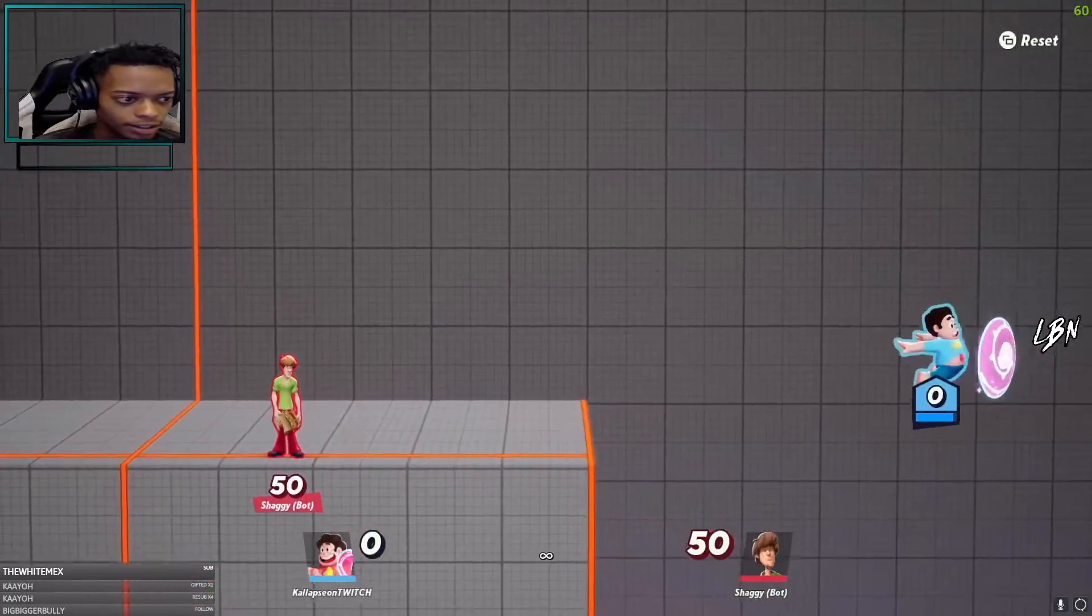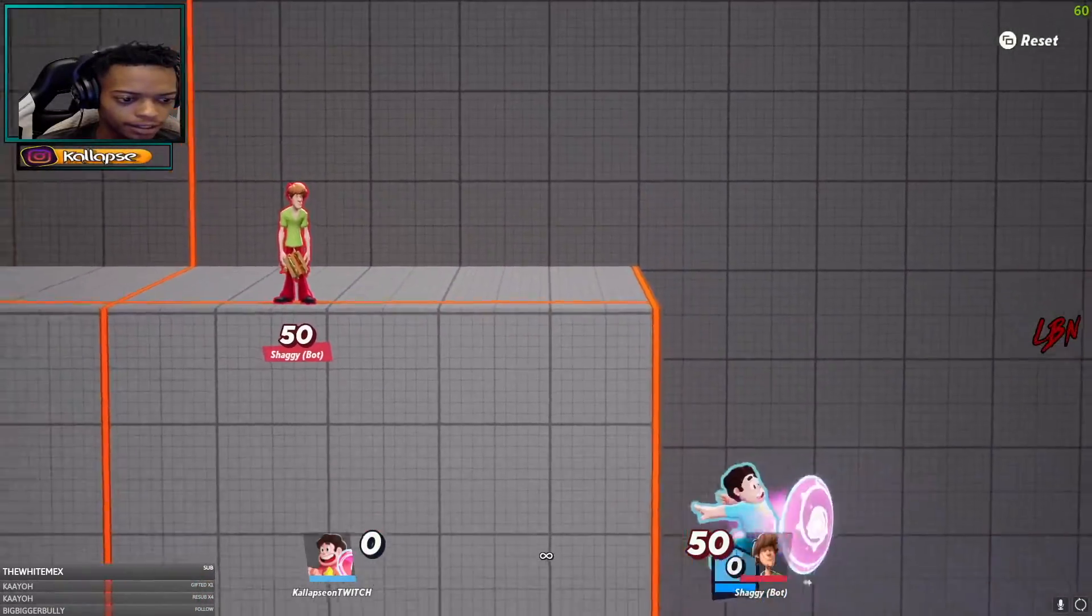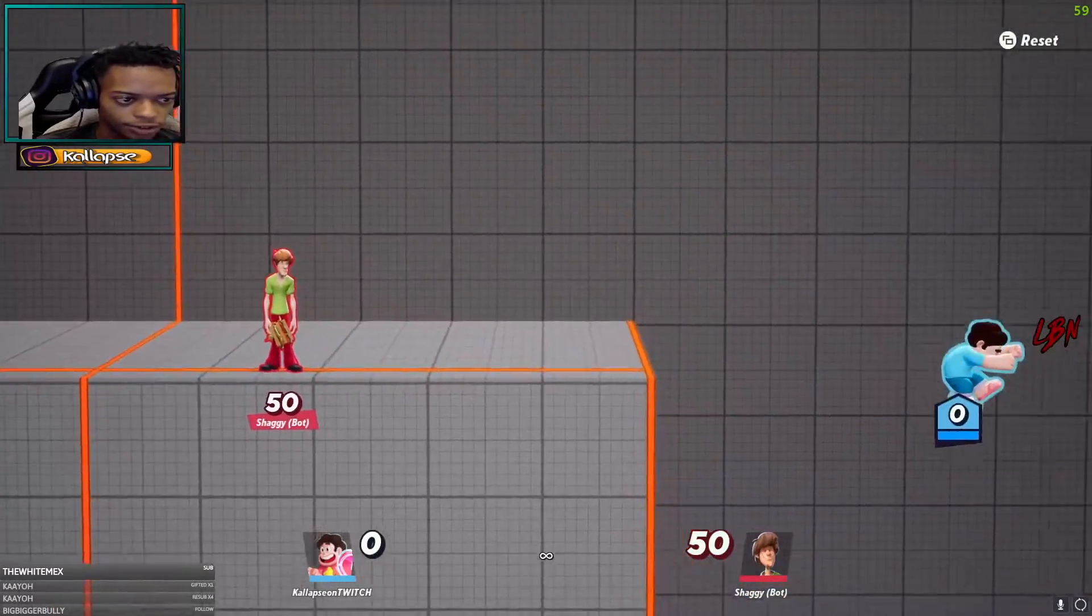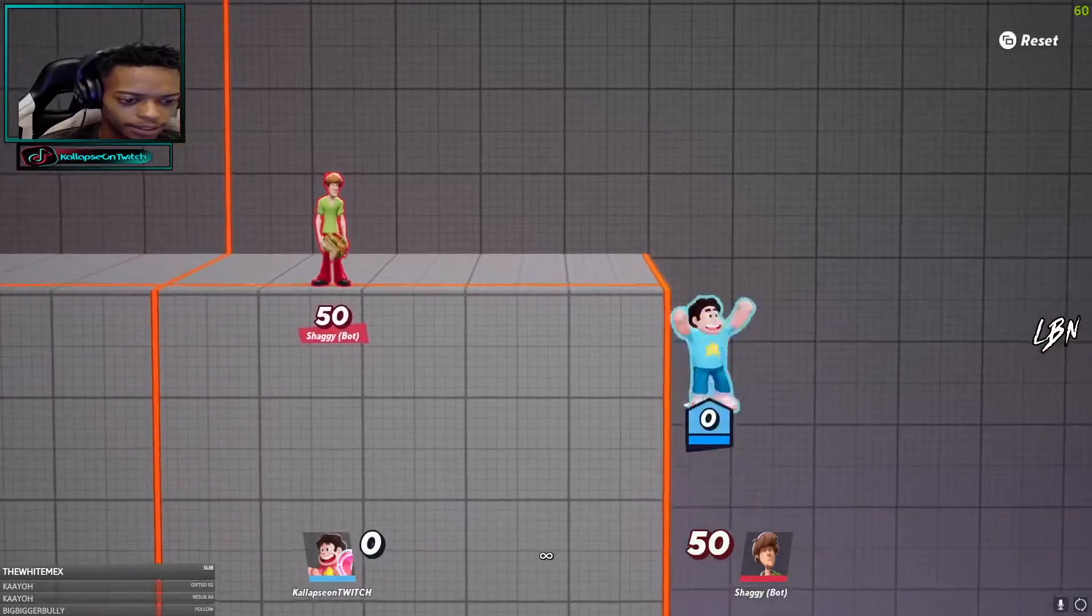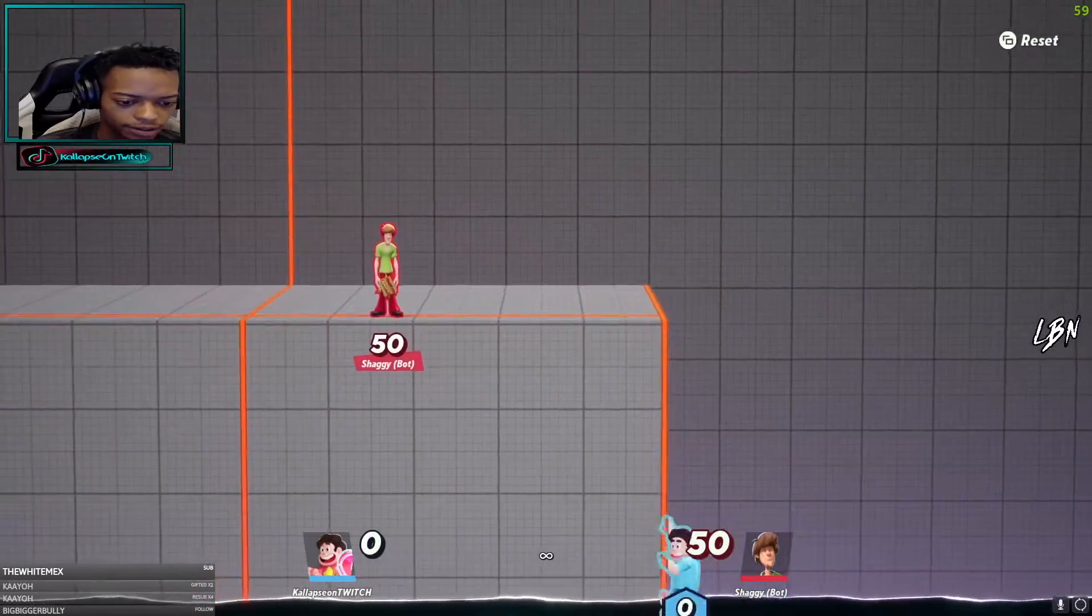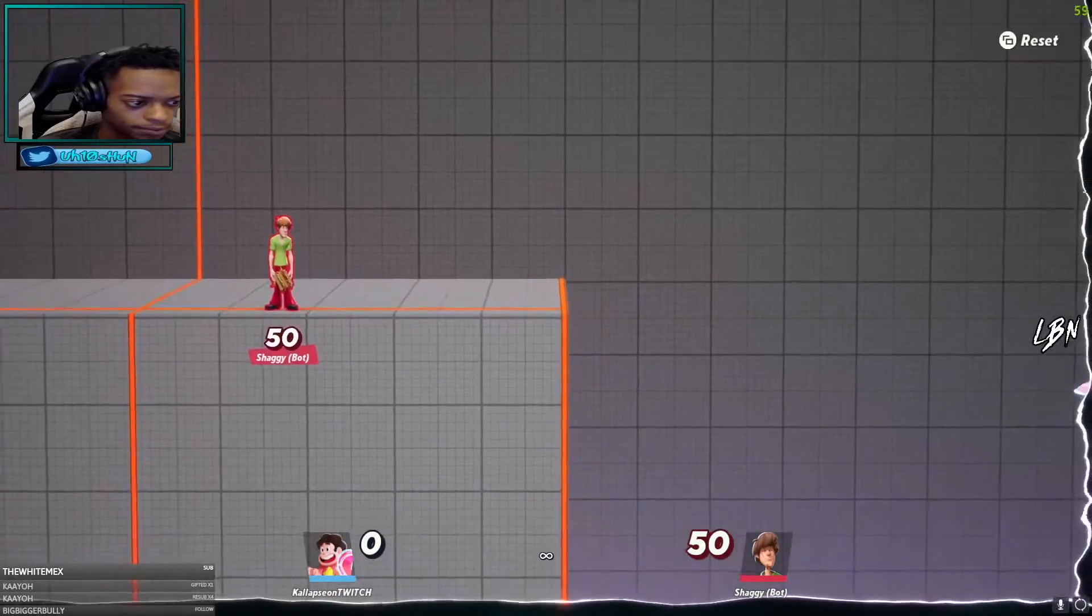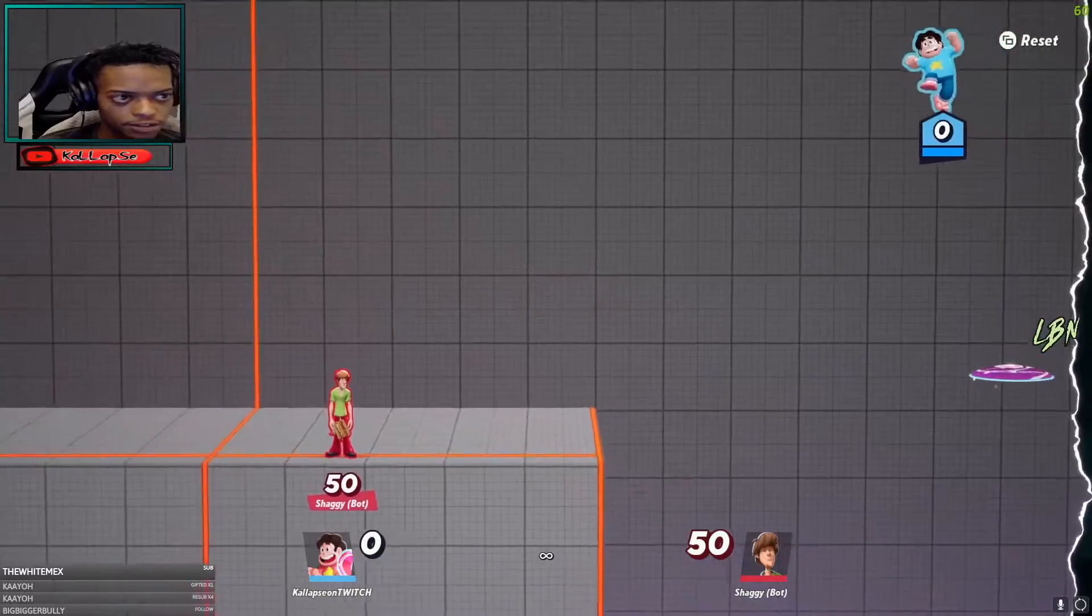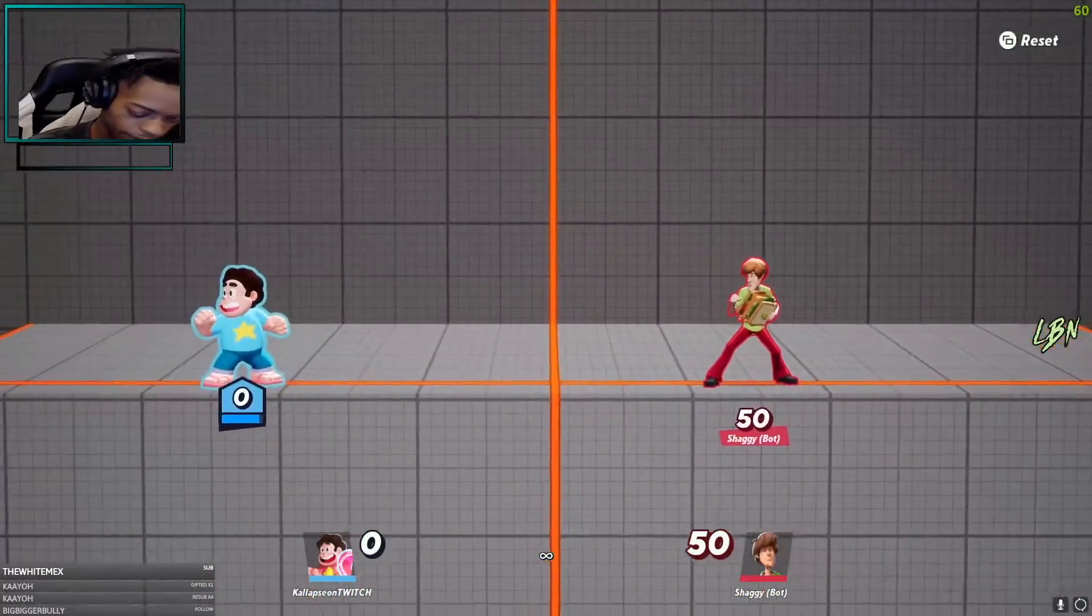His side special gives him a little bit of floatiness. It's a tad bit, nothing too crazy - you could still fall down. It just gives a little bit of recovery time. You can also use it in disadvantage. There's a lot of disadvantage plays you can make to get to safety with Steven. Very safe character.